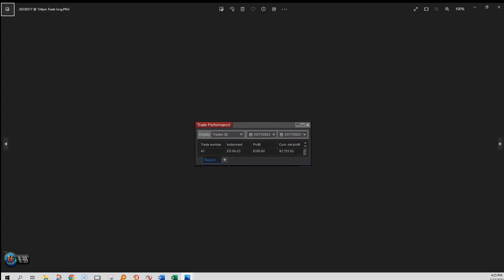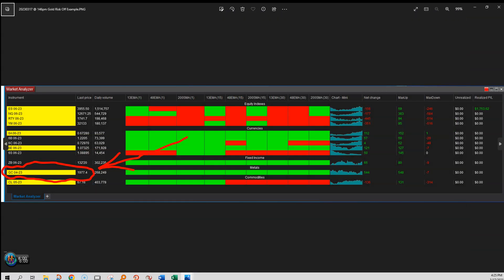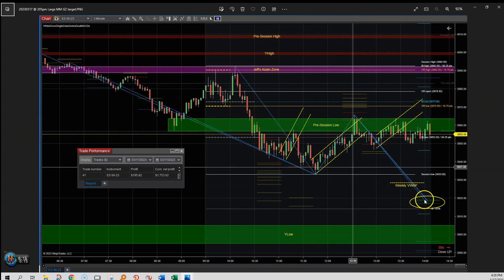That's been a good week. At 1:34, this is for the day up to $1,753. Then at 1:41 in the afternoon, I'm showing some targets thinking that maybe it could finally get above this pre-session low right here and get up to that target, but it never did make it. At 1:46 in the afternoon, another recap showing gold at $1,977 — still risk-off, everything's green on fixed income and commodities. And this is a measured move target down here using the Trade Devil's device that predicts potential targets, with the weekly VWAP shown as well.